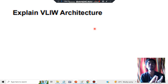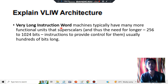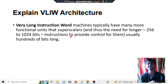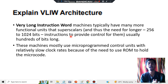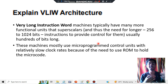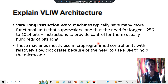Explain VLIW architecture. What is VLIW? Very Long Instruction Word. VLIW machines have a range from 256 to 1024 bits and it provides control for using them. By using this architecture you will be able to do parallel processing — that's the second key point. These are mostly microprogrammed control units with relatively slow clock rates; it is not as fast as other architectures because there is a long length — that's the third key point.